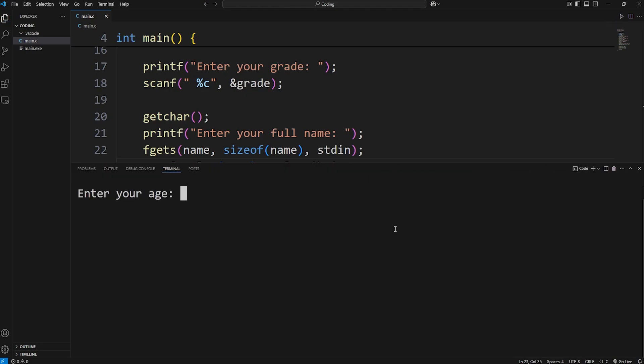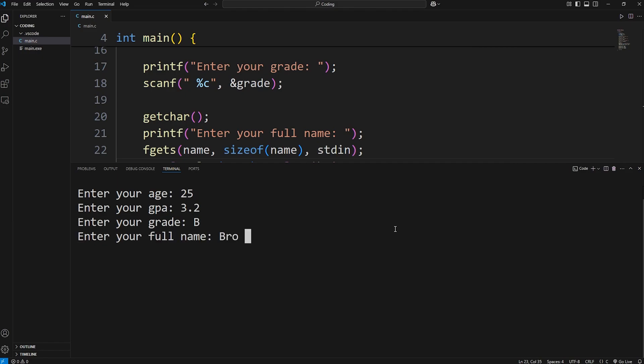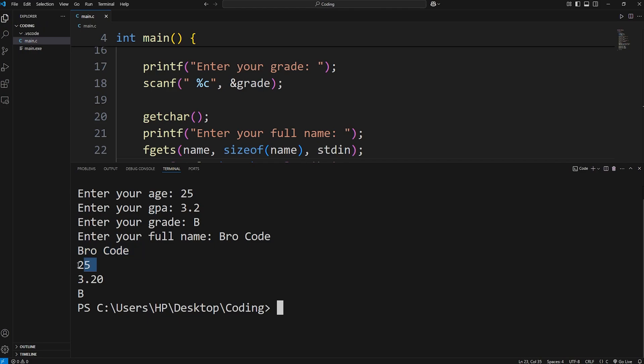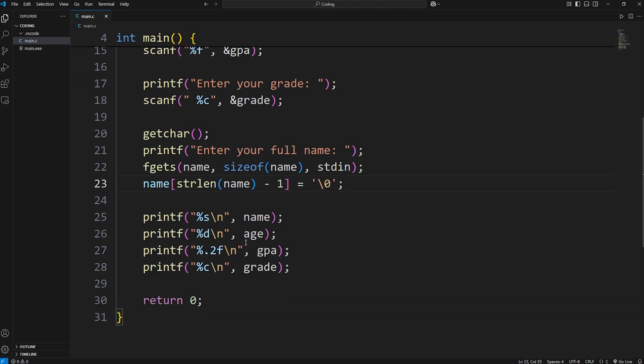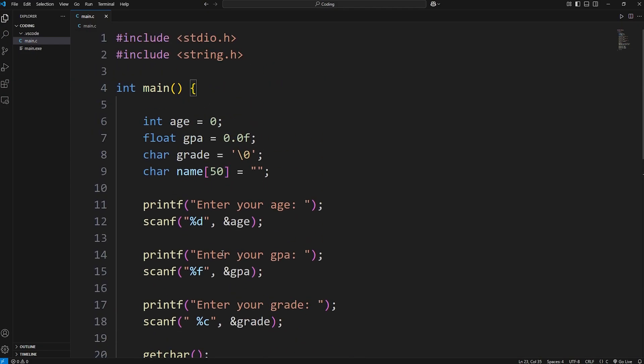Let's test this program one last time. 25, 3.2, B, type in your full name. And that newline character is removed. We have our full name, our age, our GPA, and our letter grade. Alright everybody, we have covered a lot of stuff today. If this is a little overwhelming, don't worry. We have a lot of practice projects coming up where we will review a lot of this. We'll take it step by step. And well everybody, that's how to accept user input in C.